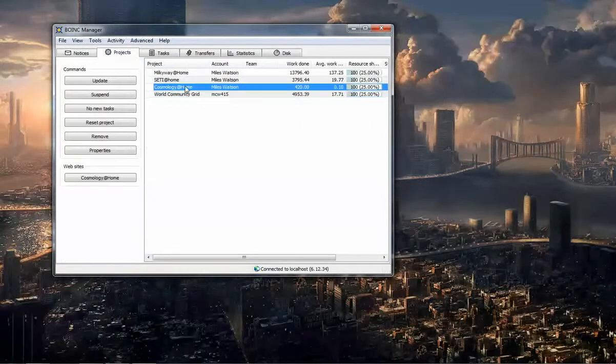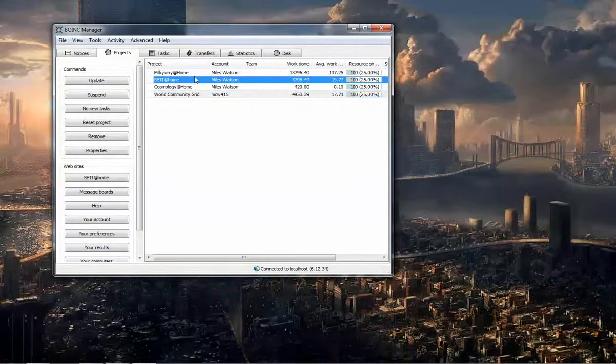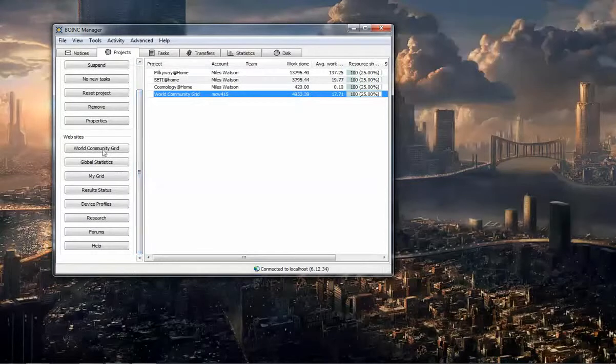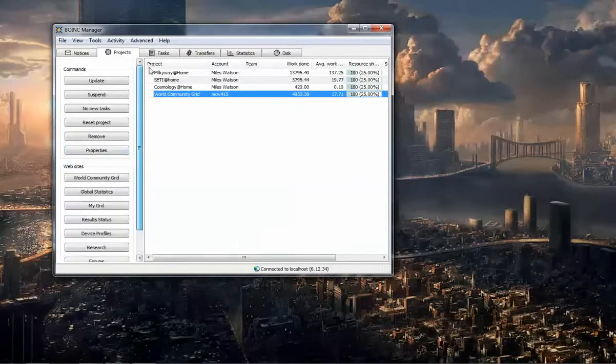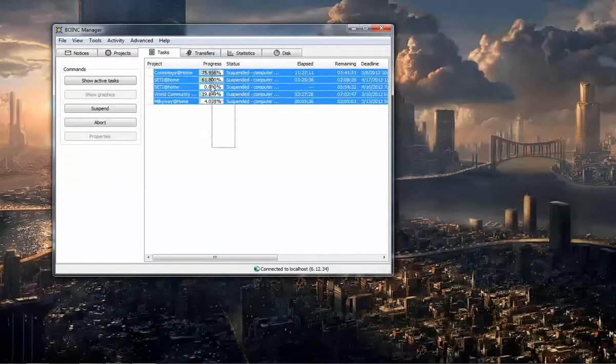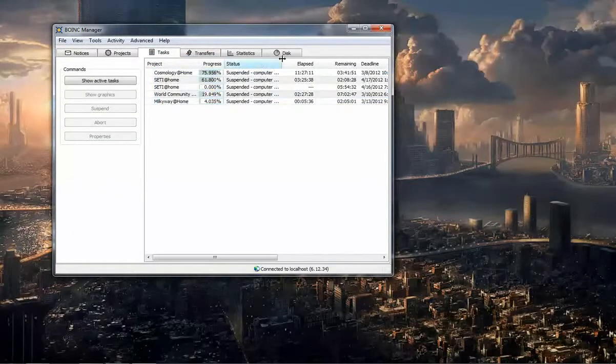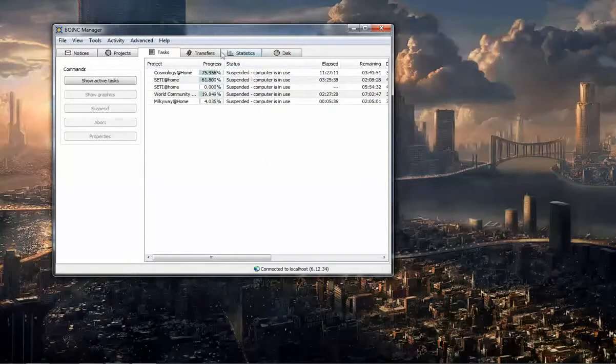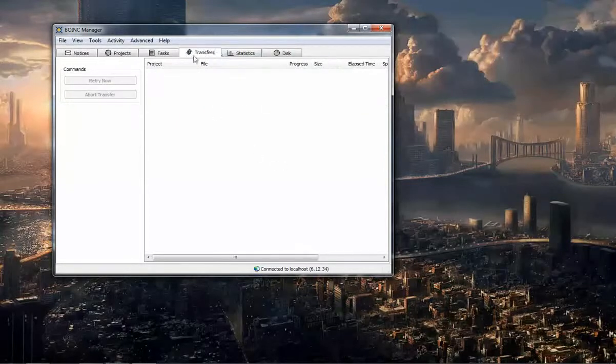So, as you can see, when I click on any one of them, I have these options to go to their website. I have the tasks that the computer is working on. Well, they're all suspended because I'm using the computer.